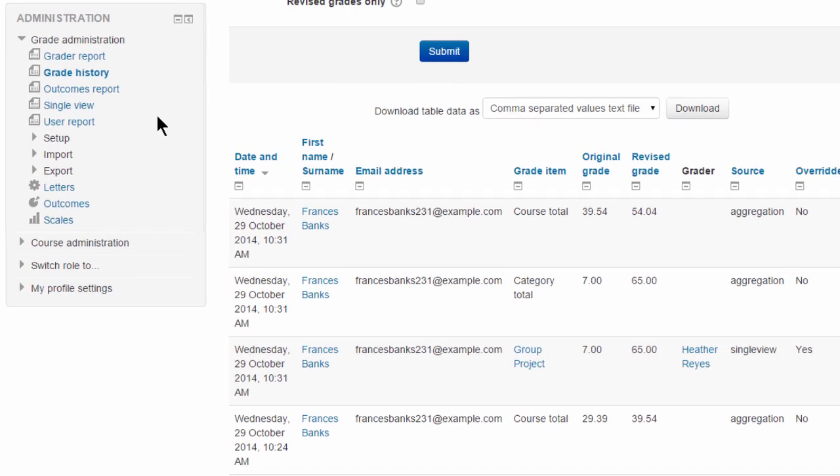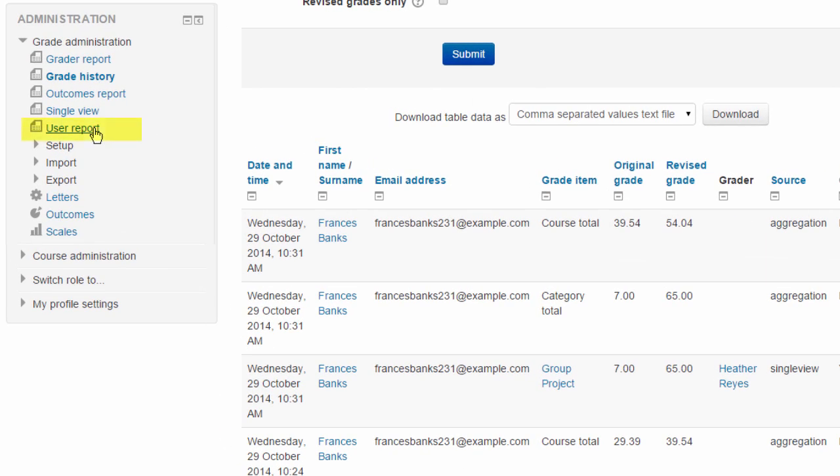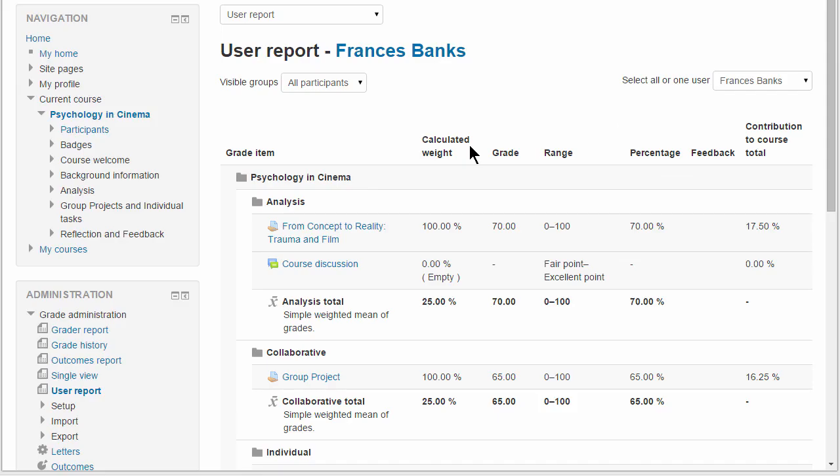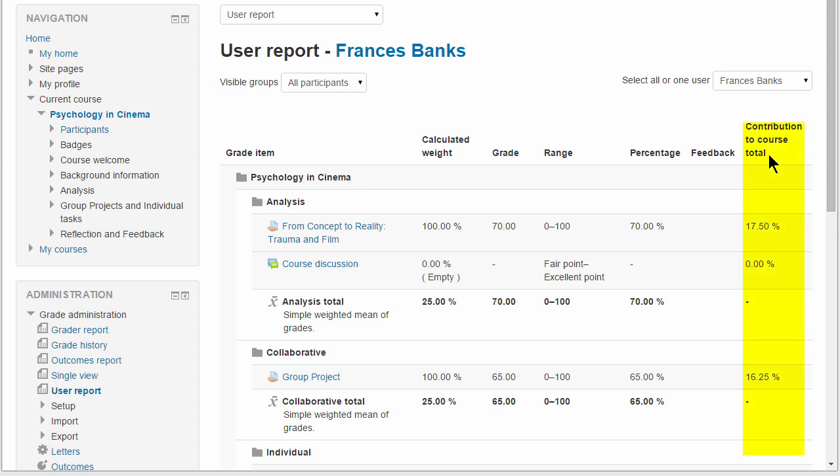Moving on to the user report. The layout is clear with a useful calculated weights column and if enabled in the course grade settings there can also be a column showing the contribution to the course total.